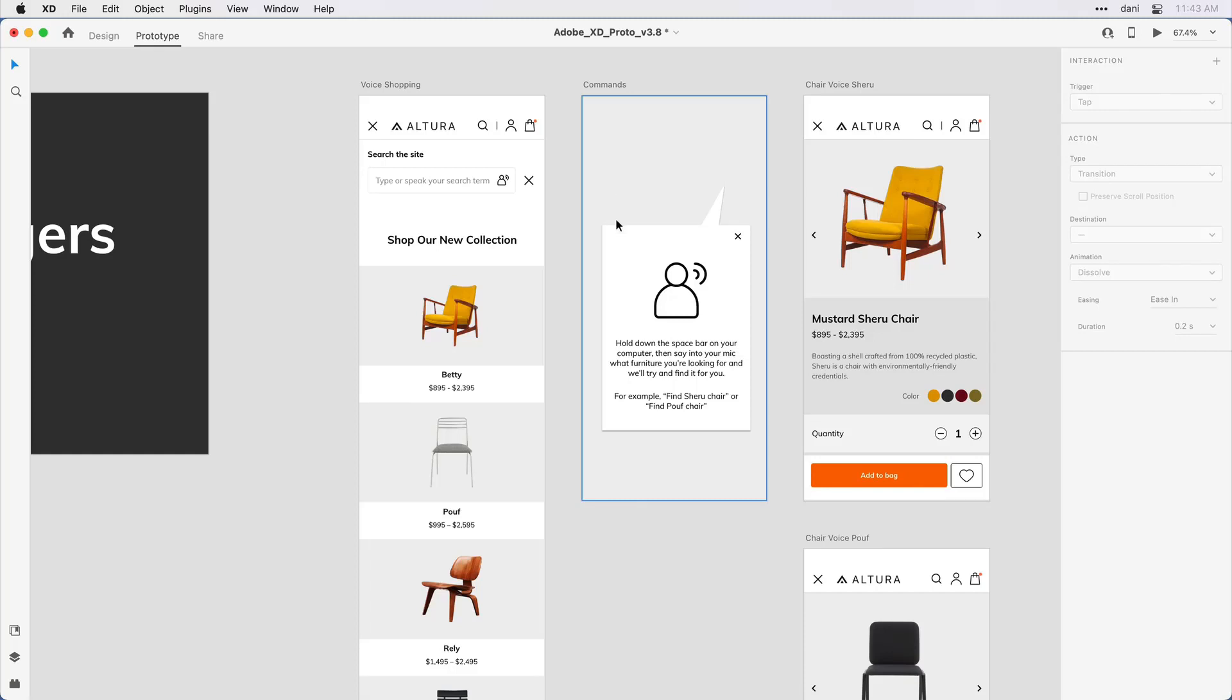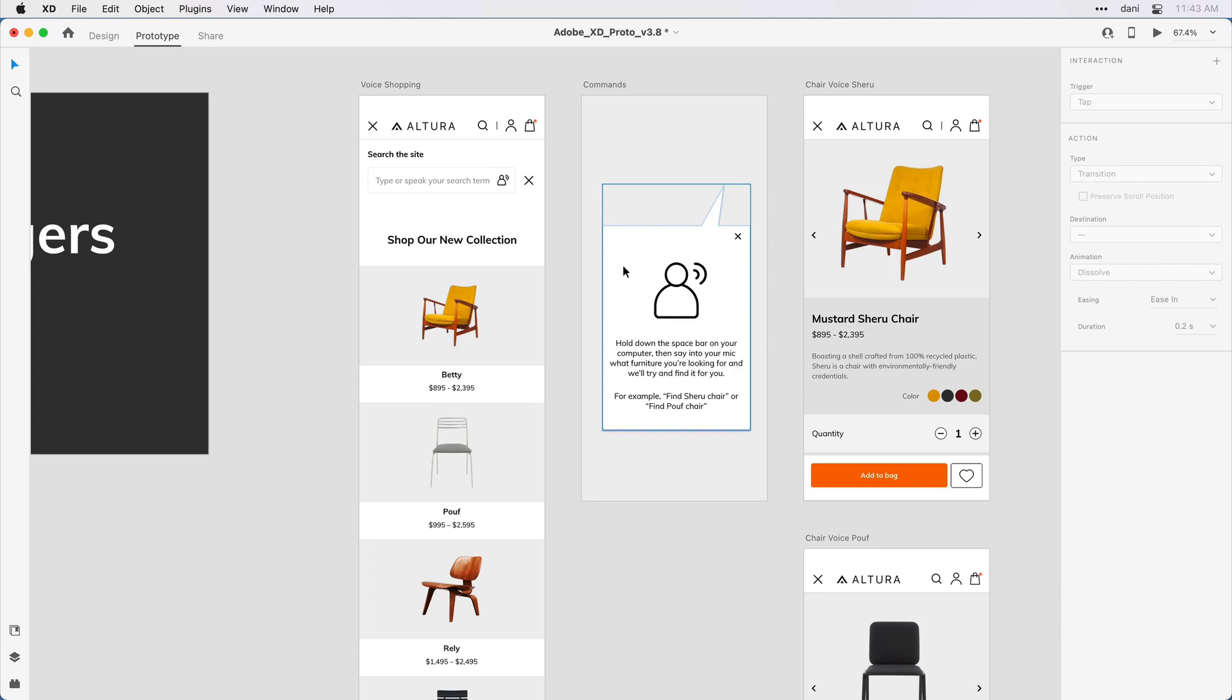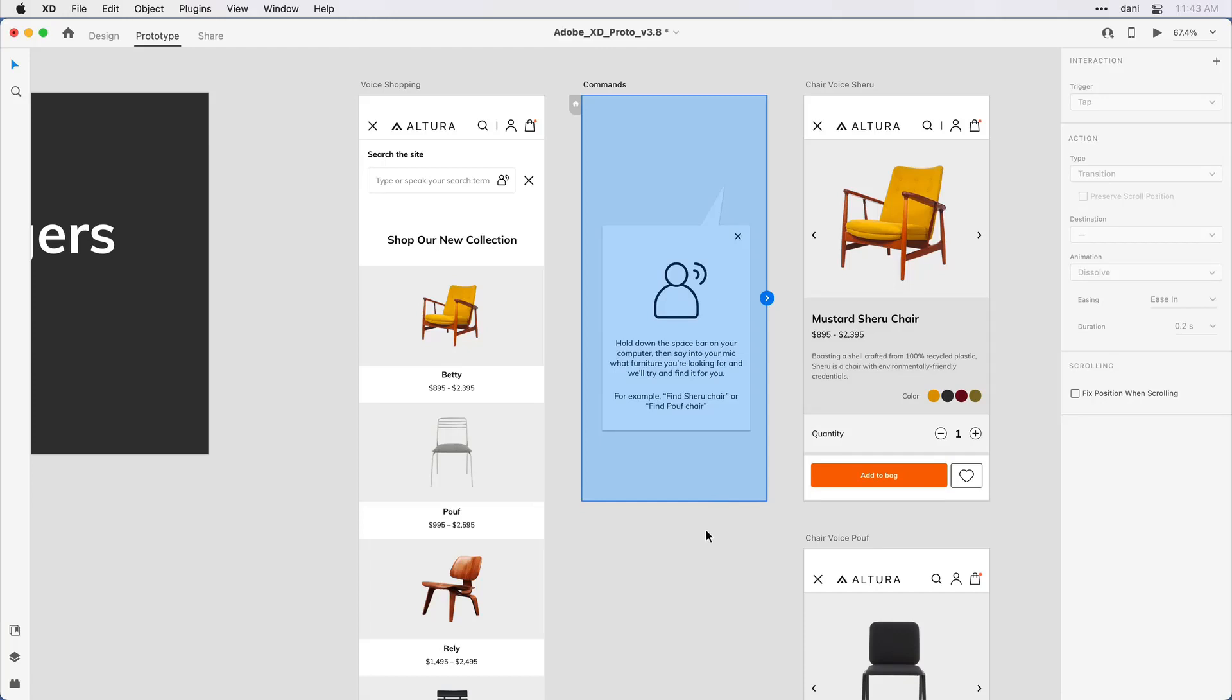In that overlay artboard, they're encouraged to hold down the space bar, which is how you open the microphone on Mac or PC due to security issues. They can speak a command, and I've given them the answer to the question. They can either find the shiru chair or find the poof chair, and based on what they ask for, the speech recognition will cause the transition to the appropriate artboard.